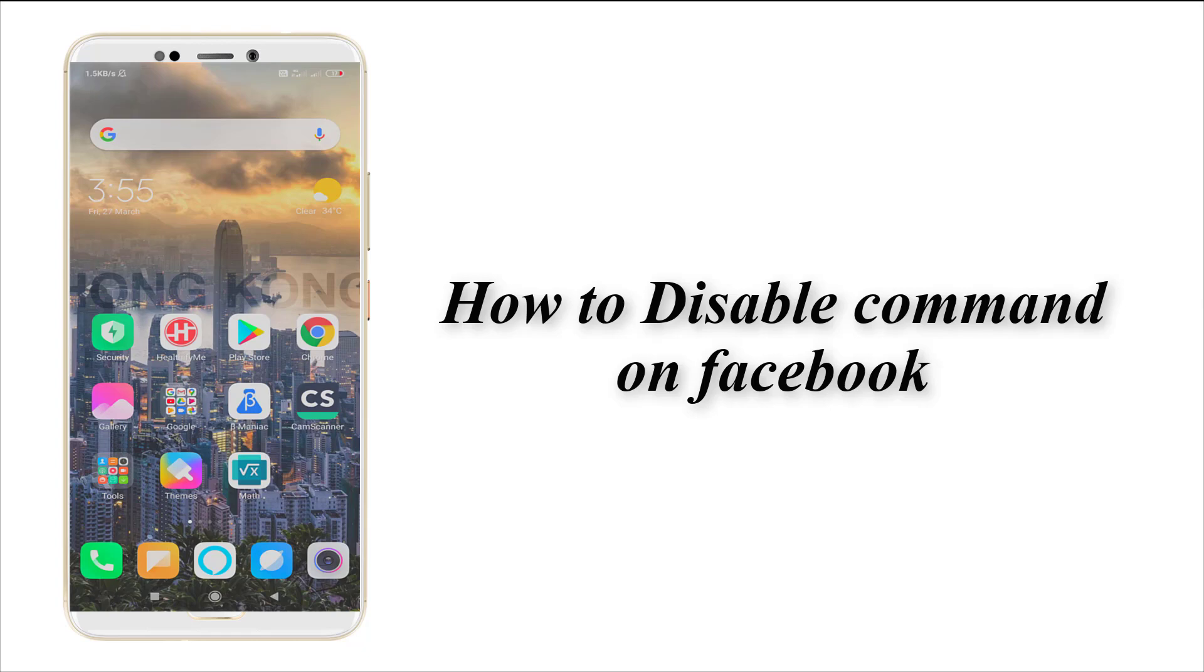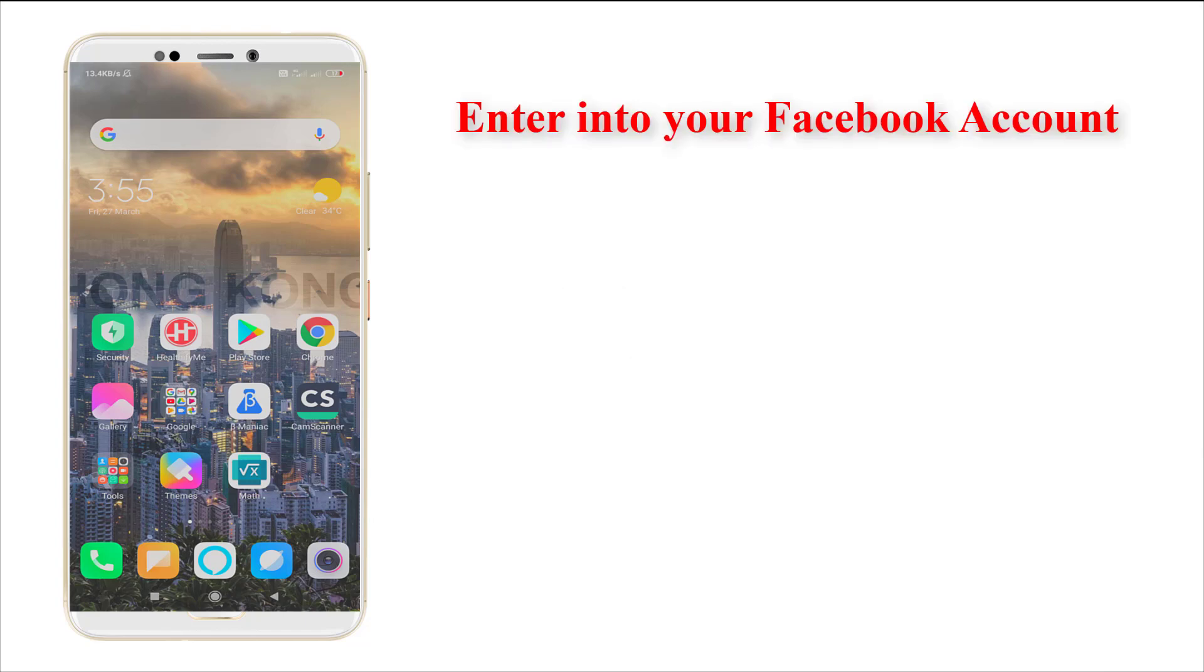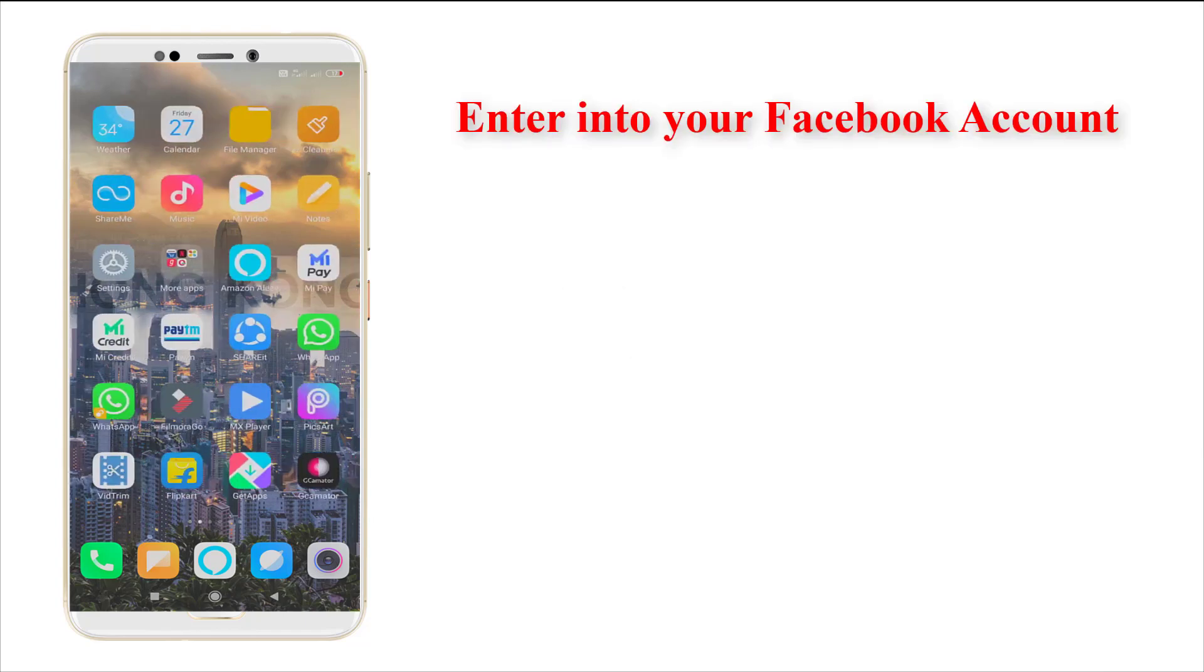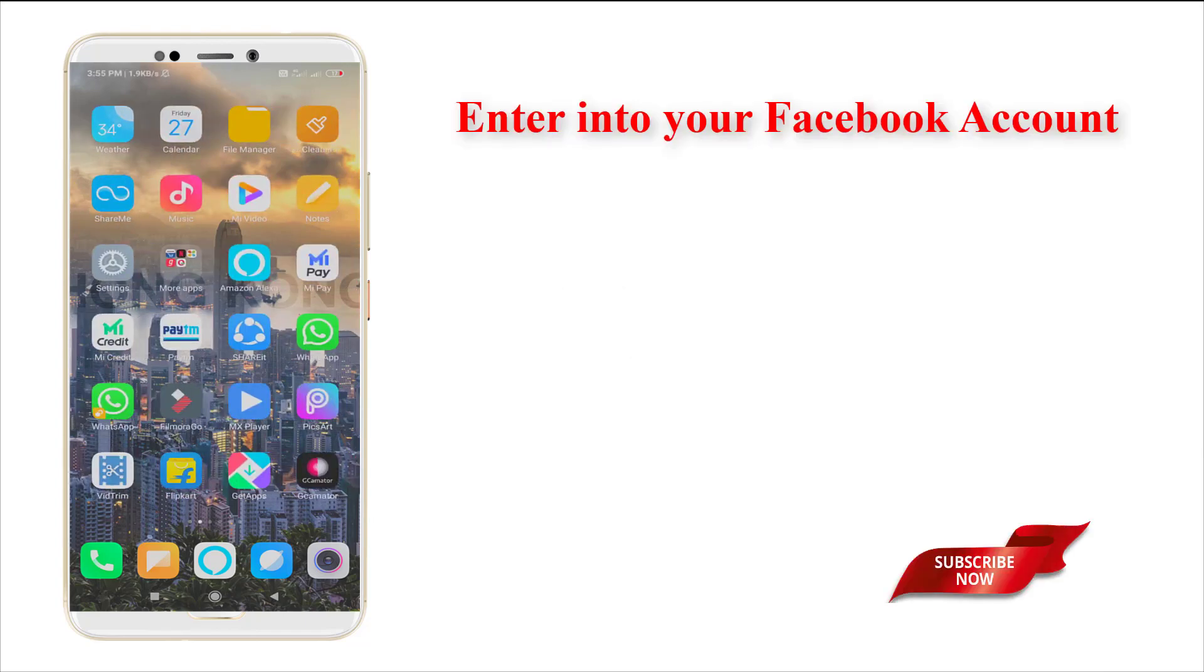Hi guys, this is Tech Tube. Today I'm going to show you how to disable commands on your Facebook account. It's very easy, let's see how to do it. For that, you need to enter into your Facebook account.